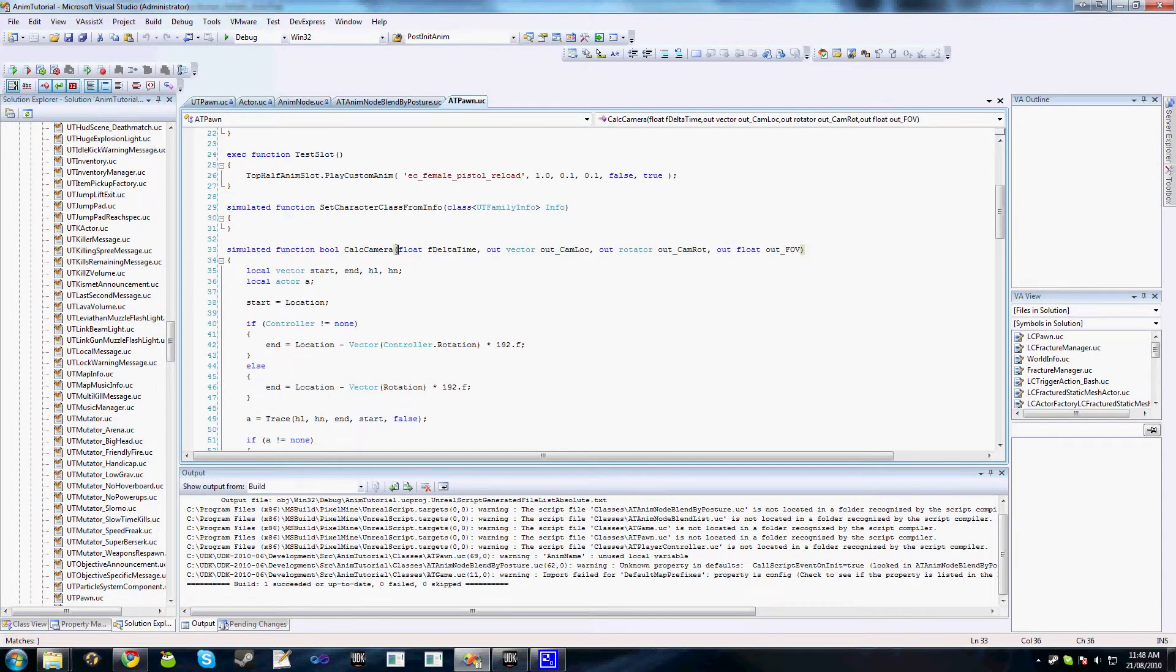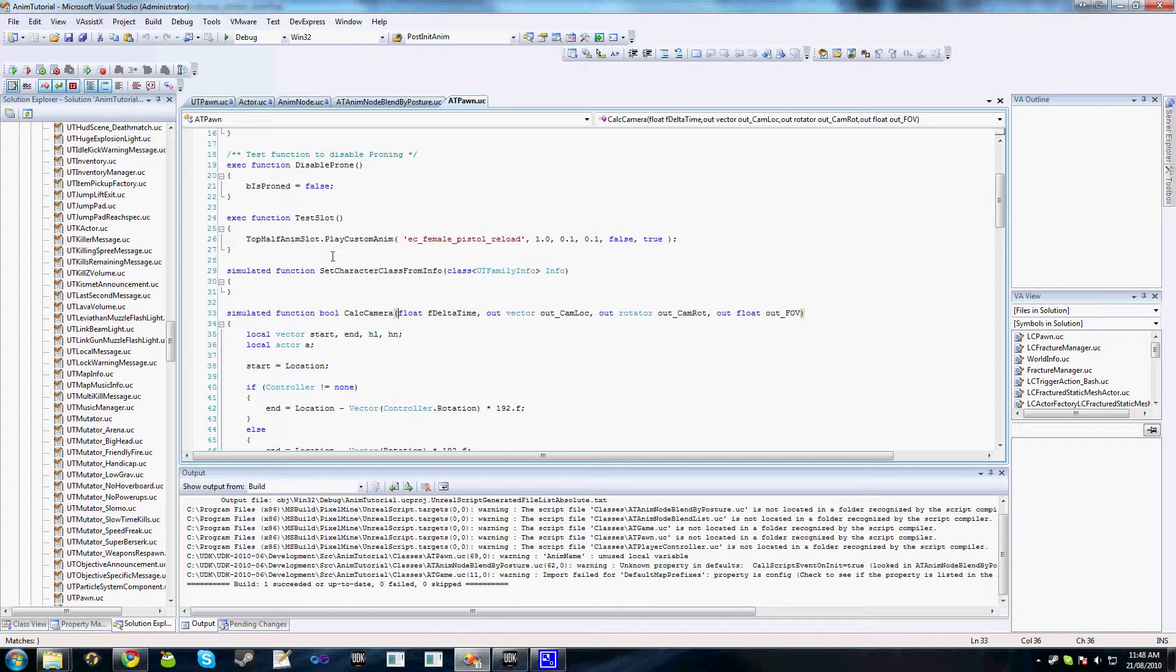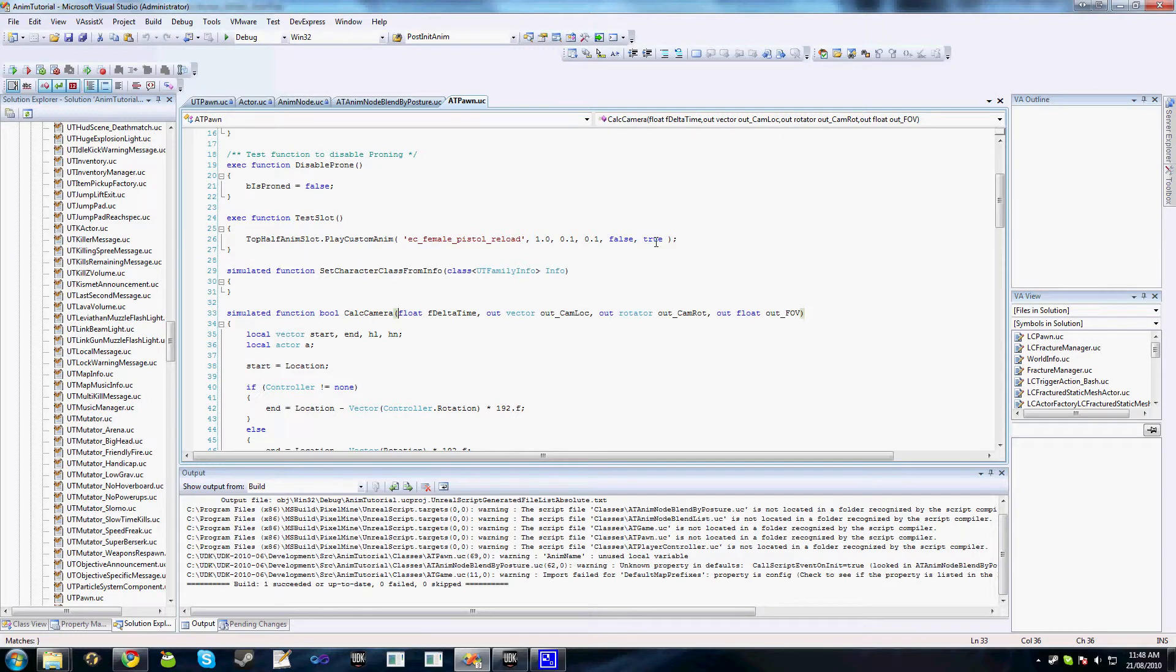The other thing I'm doing, I've just got a simple test slot exec function, which plays the reload animation on the top half animation slot. These parameters here are just the play rate, the blend in time, the blend out time, whether we loop and whether this animation should override other animations that are getting played.